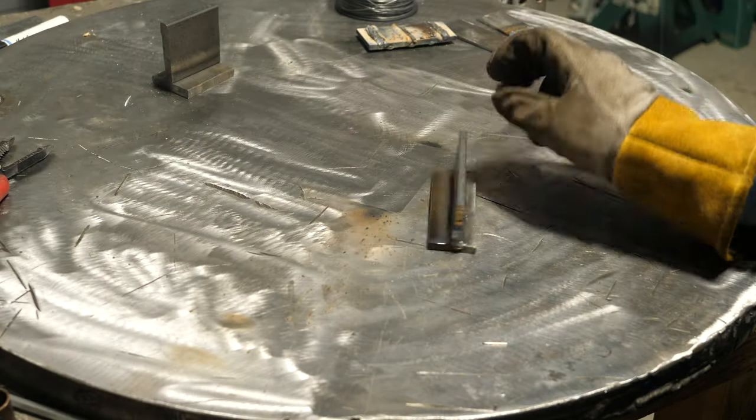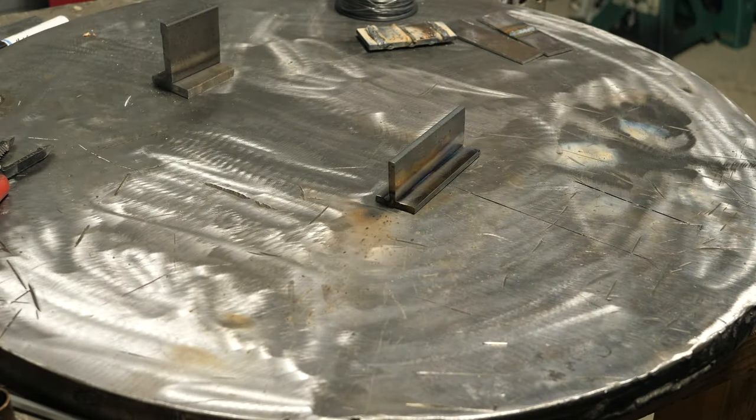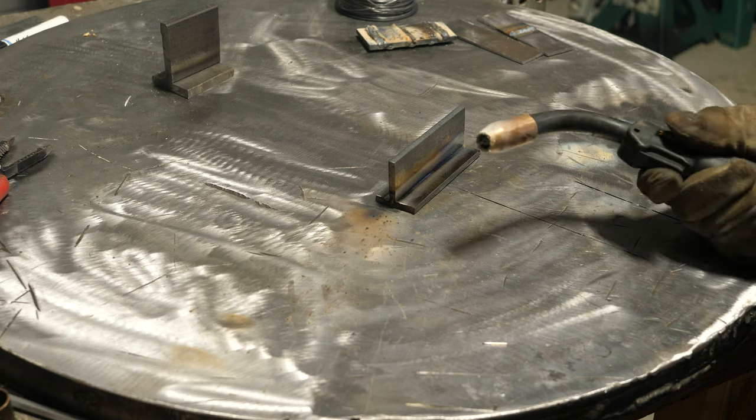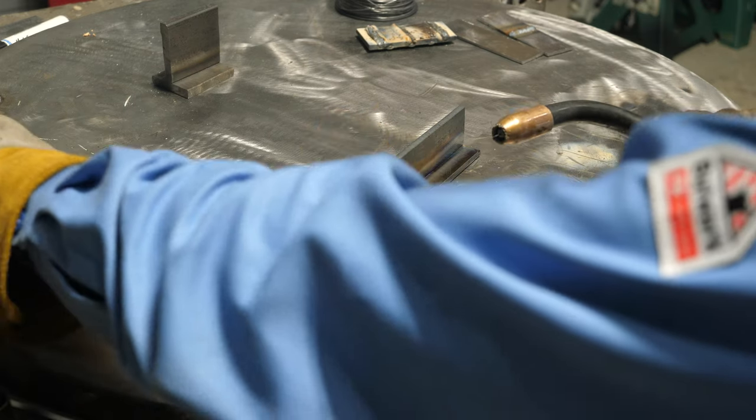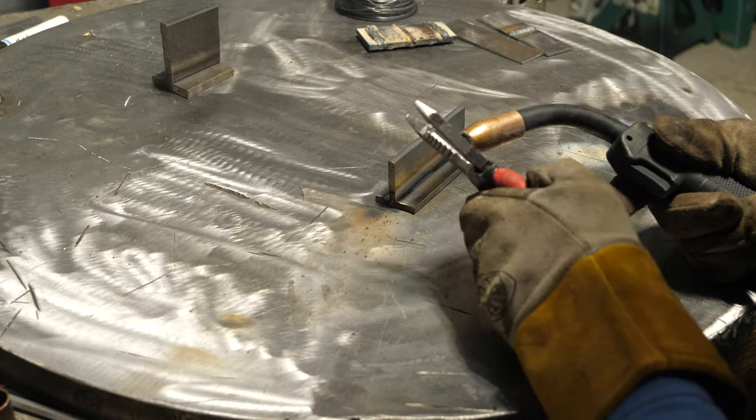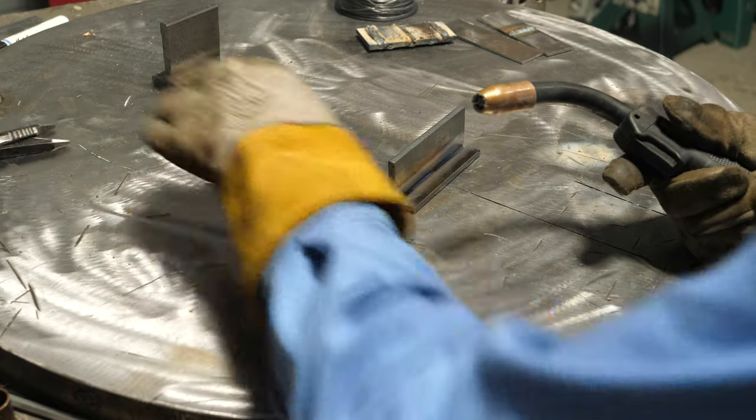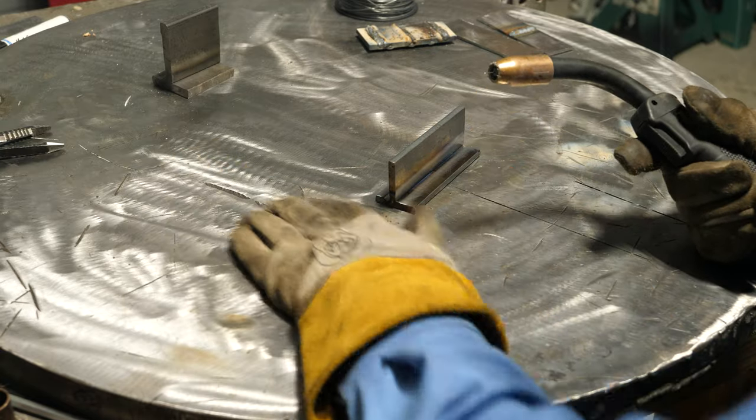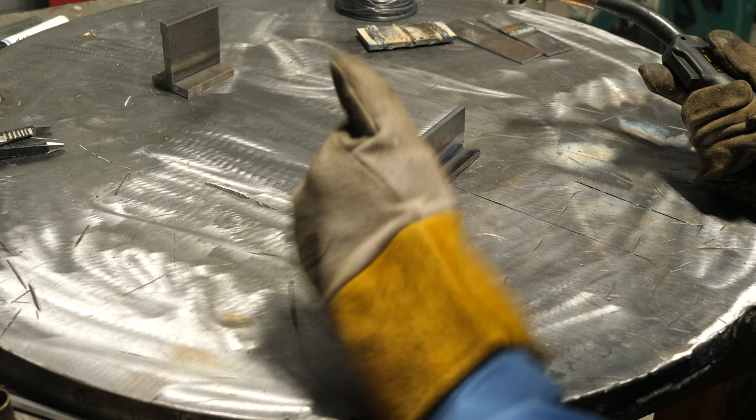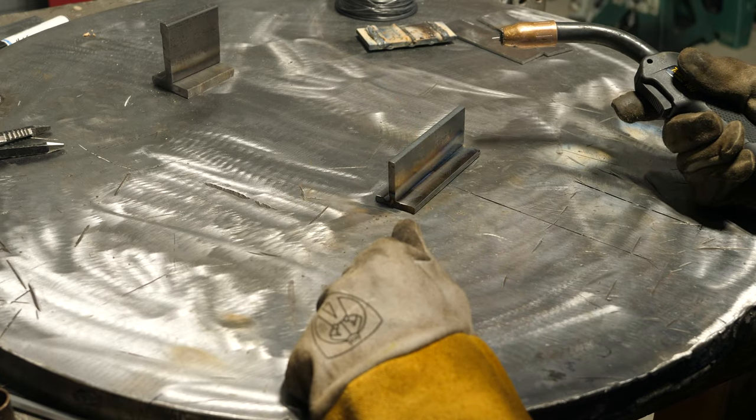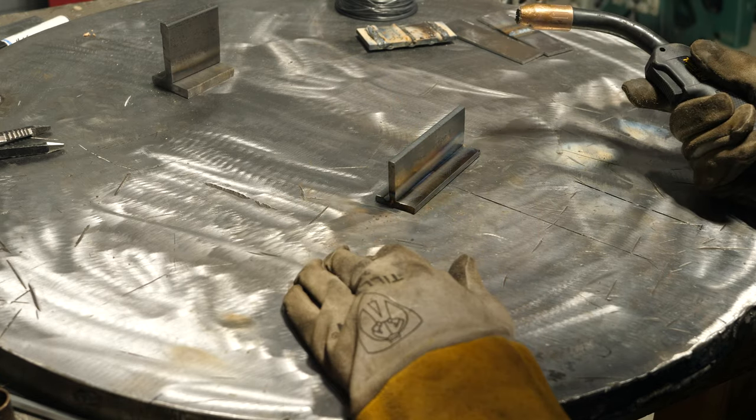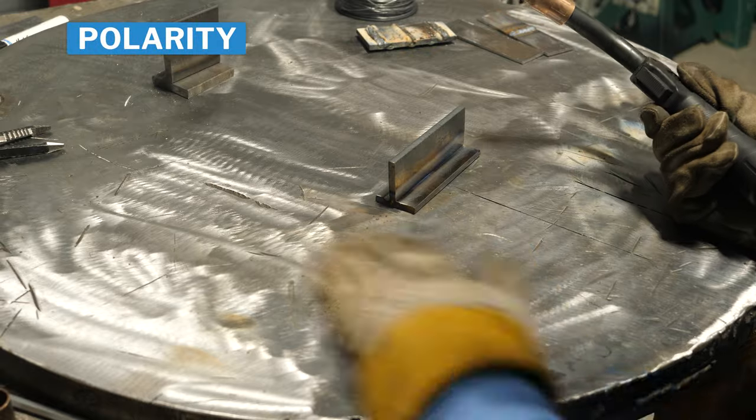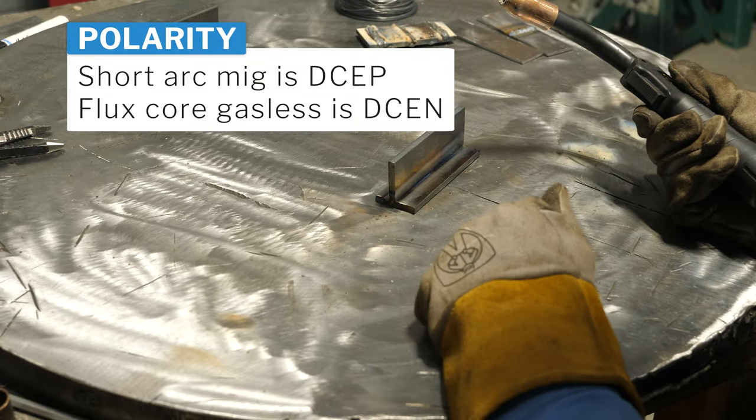All right, I got the wire swapped over. Word of advice: make sure that you switch polarities when you go to flux core wire. Anytime I switch processes I always do a test weld, and I knew something was wrong. Oh, that's why - wrong polarity. Now that I'm on the right polarity and I ran a little bead, it seems to be all right.